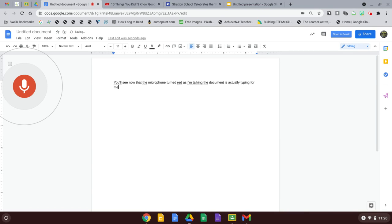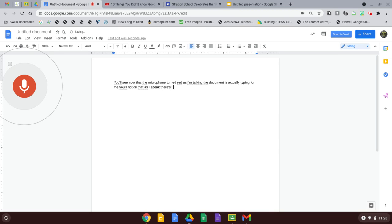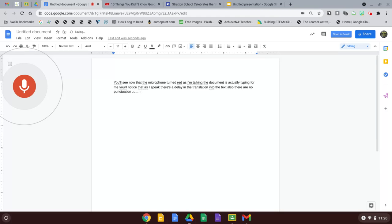You'll notice that as I speak, there's a delay in the translation into the text. Also, there are no punctuation marks and capitalization only starts at the beginning.